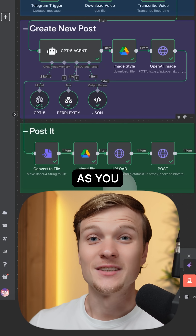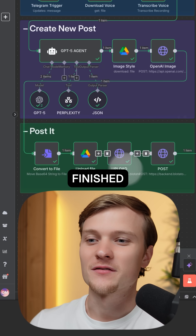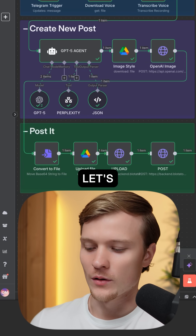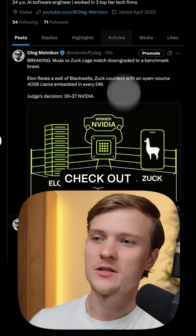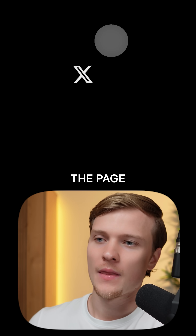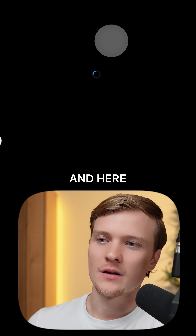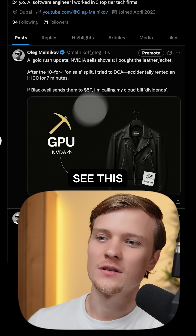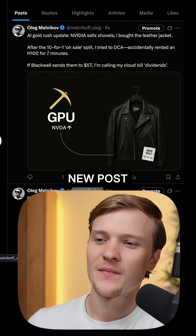Let's check out the results. As you can see, the system just finished the work. And now let's go to Twitter and check out the page. Let's refresh it, and here we should see this new post.